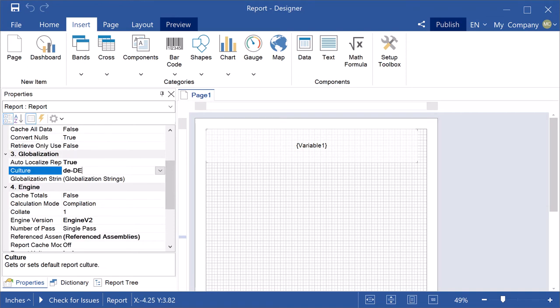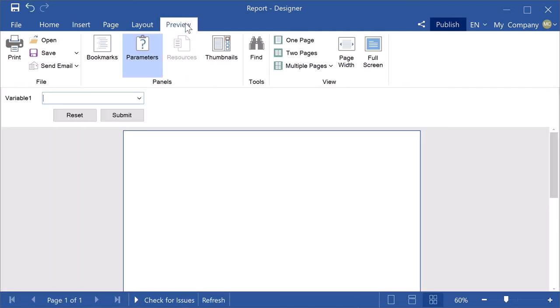Set the culture property to DE. Click the preview to show the report.